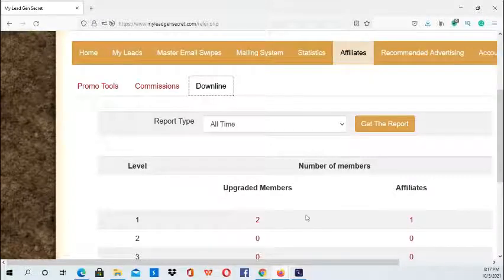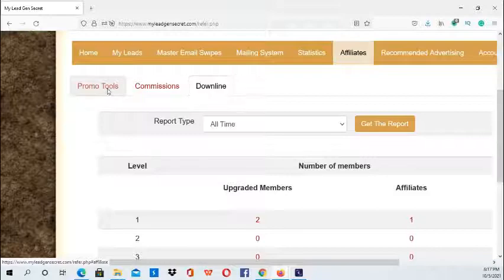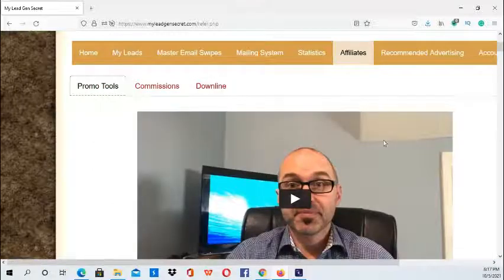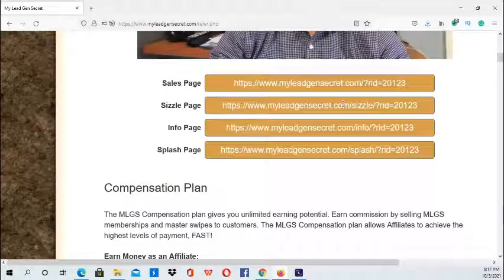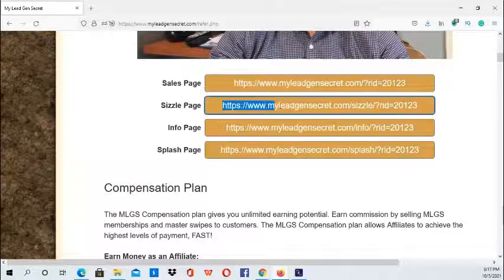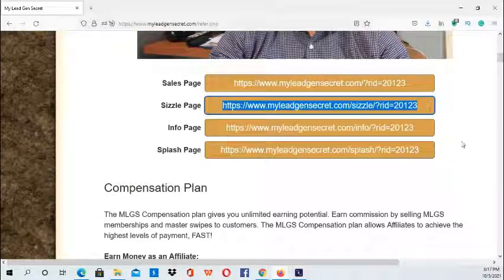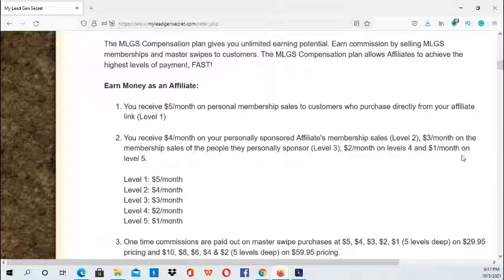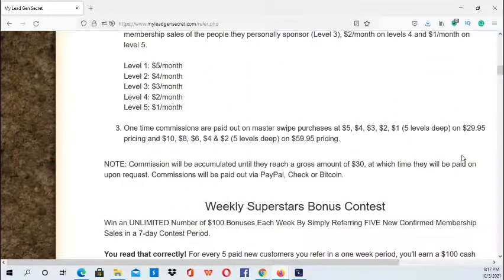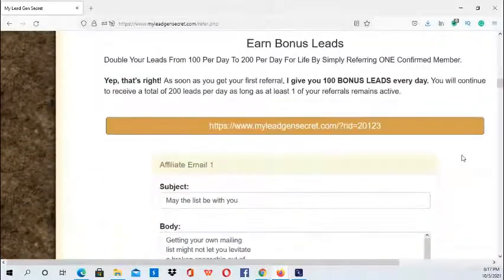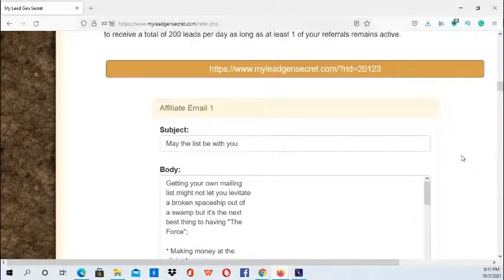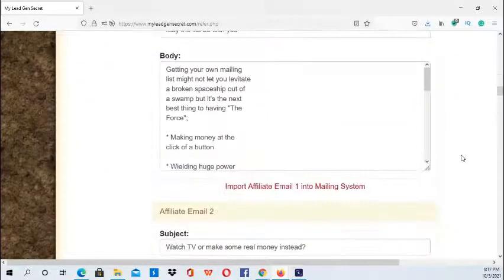Then you go to Promo Tools and this is where you'll find all your affiliate links. So far I've been getting results with the Sizzle Page and I recommend using that one. Then you have a compensation plan with a breakdown, and also affiliate emails that you can use.